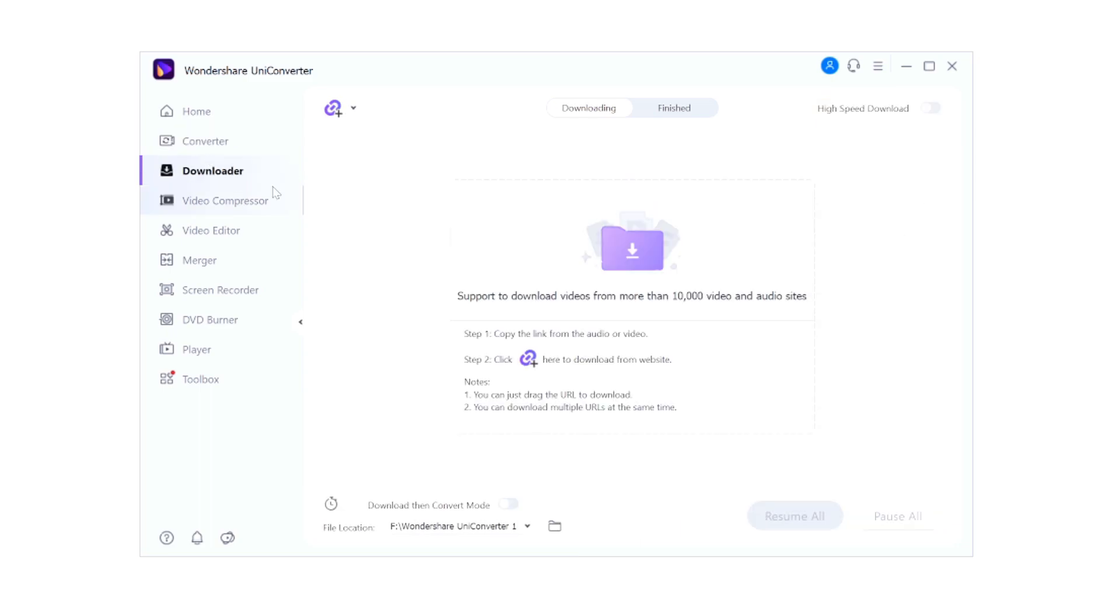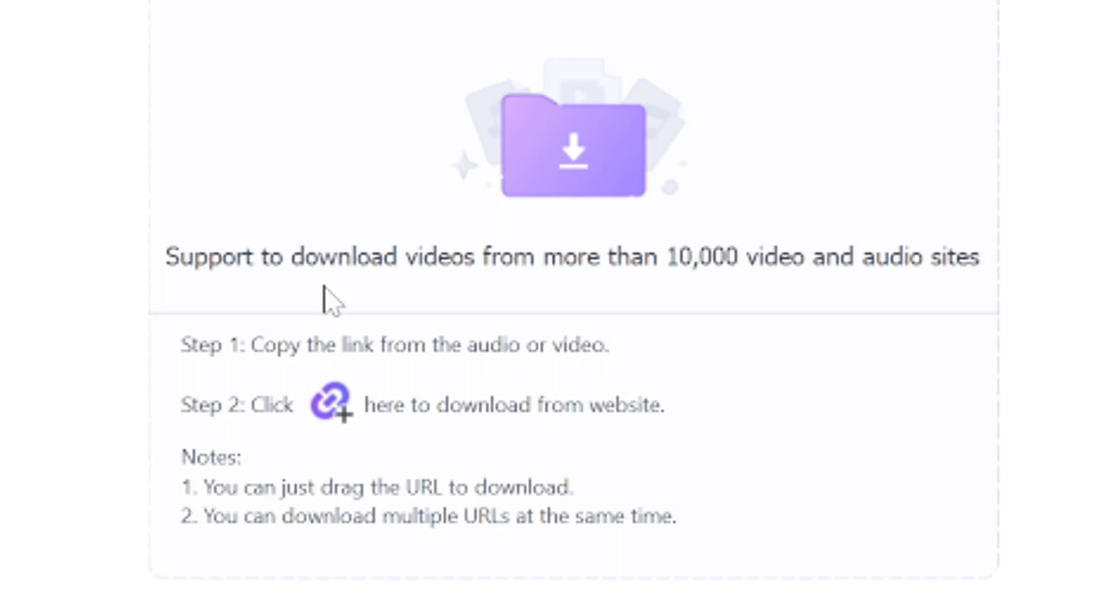This basically means that you can just download YouTube videos really simple from a website - support to download videos for more than 10,000 video and audio sites such as YouTube.